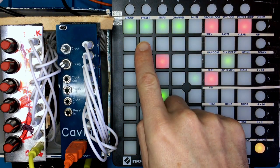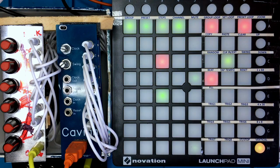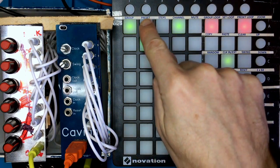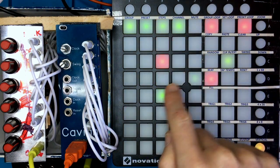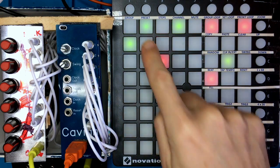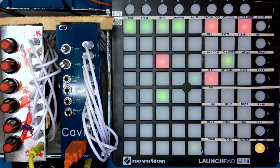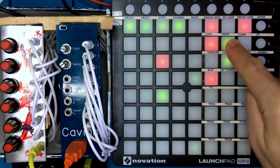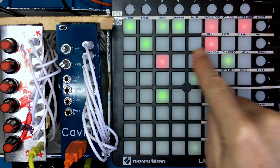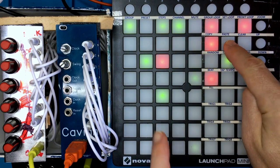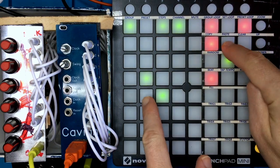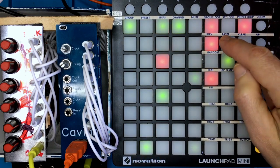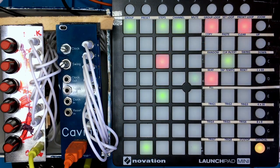That is now on preset one of group one. If I go to preset two, there's nothing there — and preset one of group two, again there's nothing there. So if I like this one, I'm going to copy this preset and paste it into preset two, paste again into preset three — just do the whole thing. Then double-tap to turn off copy.